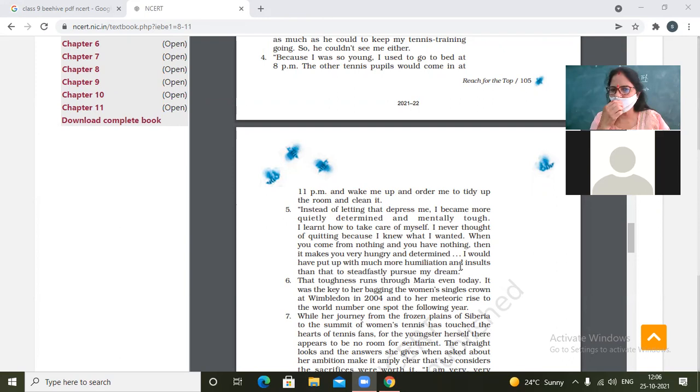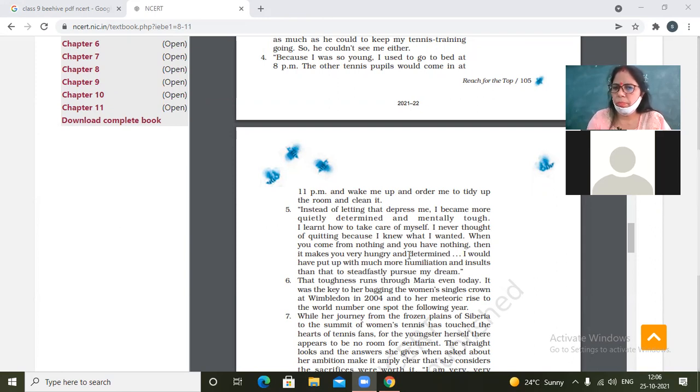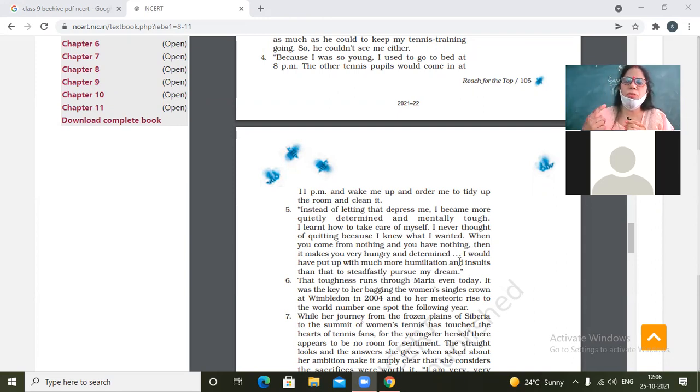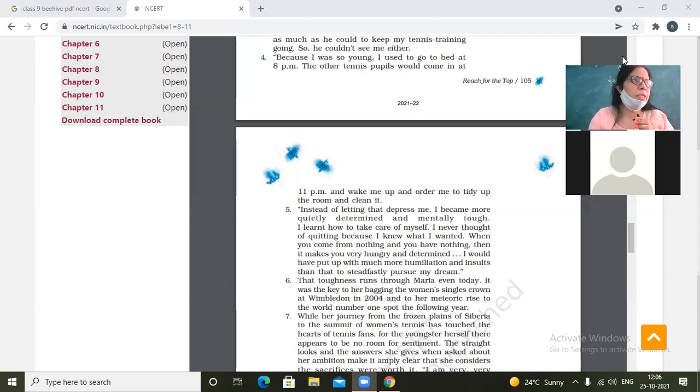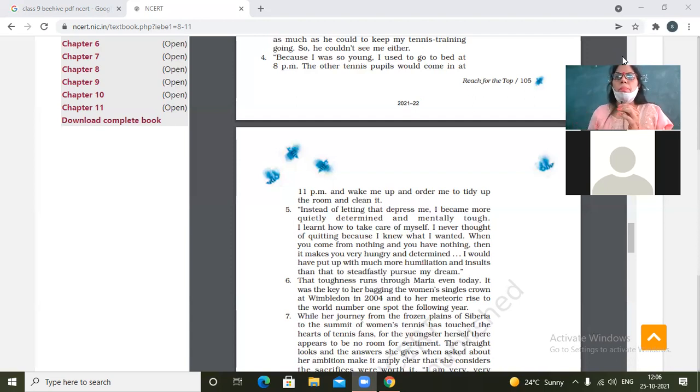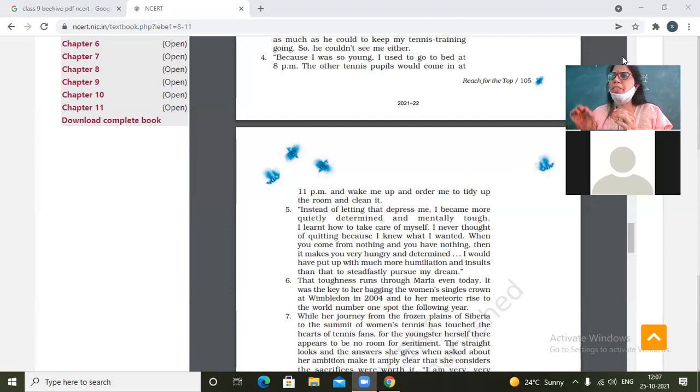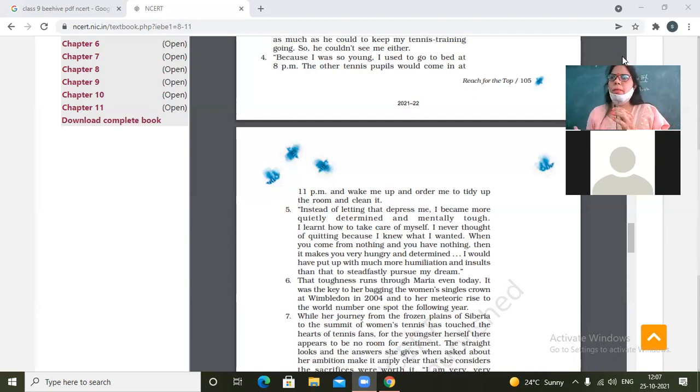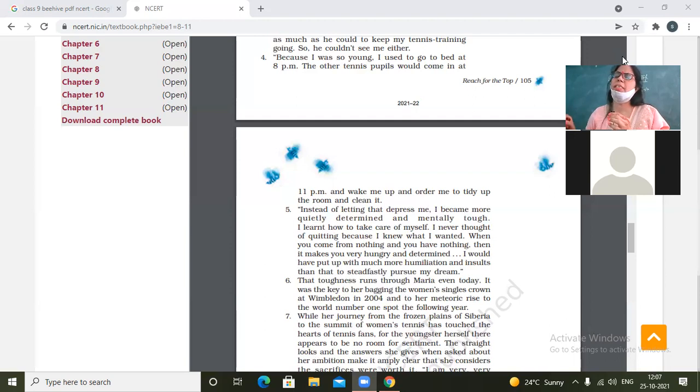When you come from nothing and you have nothing, then you have to put up with much more. When you come from nothing, it makes you very hungry and determined. When you come from nothing means when your background is very poor, when there is nothing, when your family has not given you name or fame, when you have to make yourself from scratch, from zero level. That is when you come from nothing, when right now you don't have anything with you. But yes, you can have everything for yourself for the future with your own strength of character, mind, soul, plus hard work.